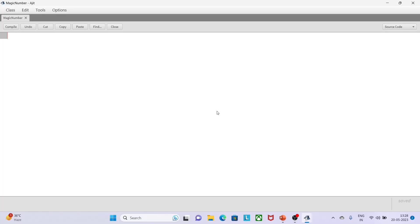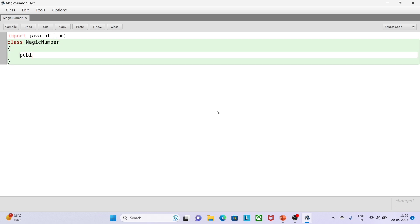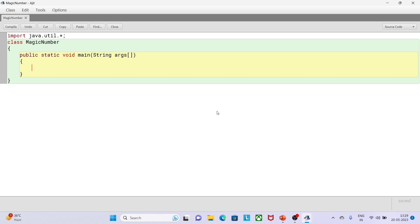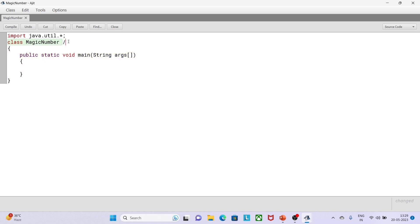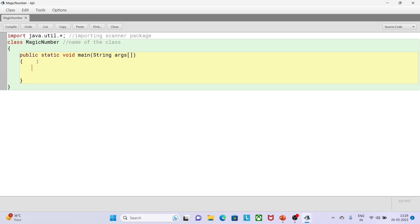Let me start the coding. First, I will import the Scanner class — the package is java.util. I will give the class name 'MagicNumber', then write public static void main. I'm writing comments to indicate what I'm doing at each line — here the class name, and at the top I'm importing the Scanner package.